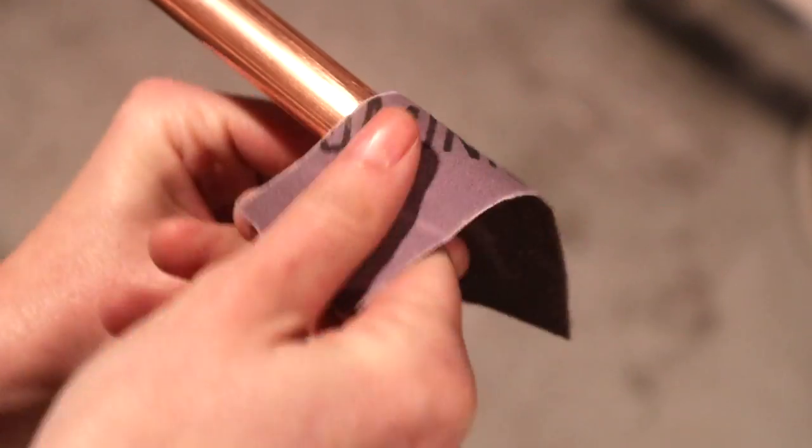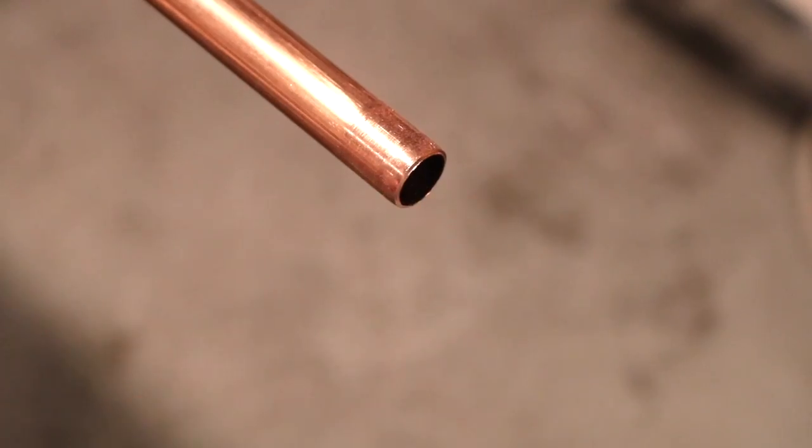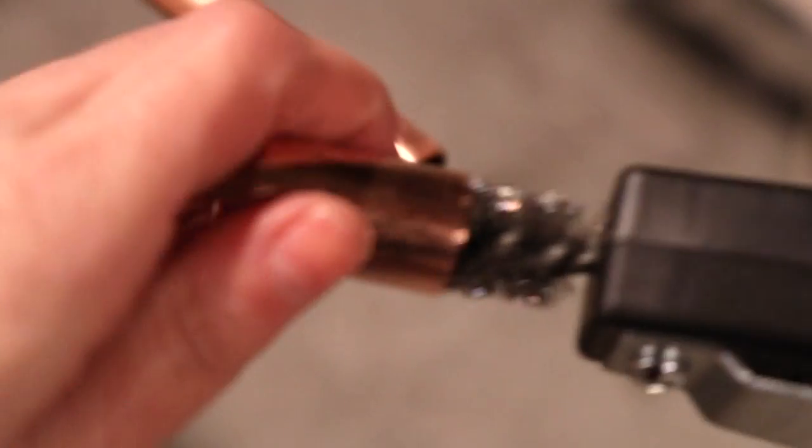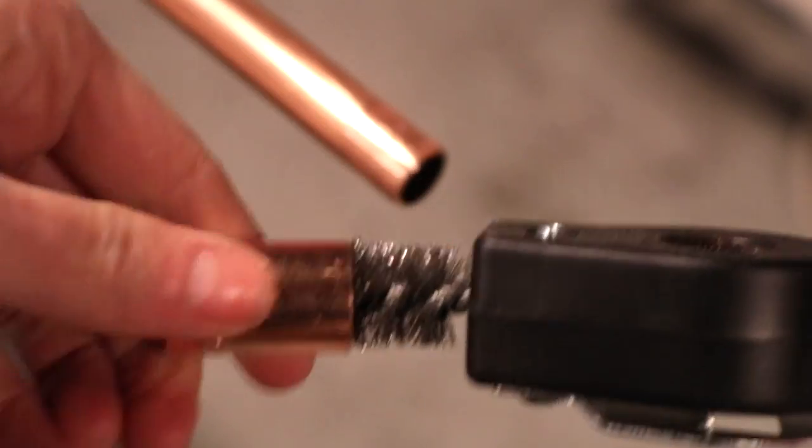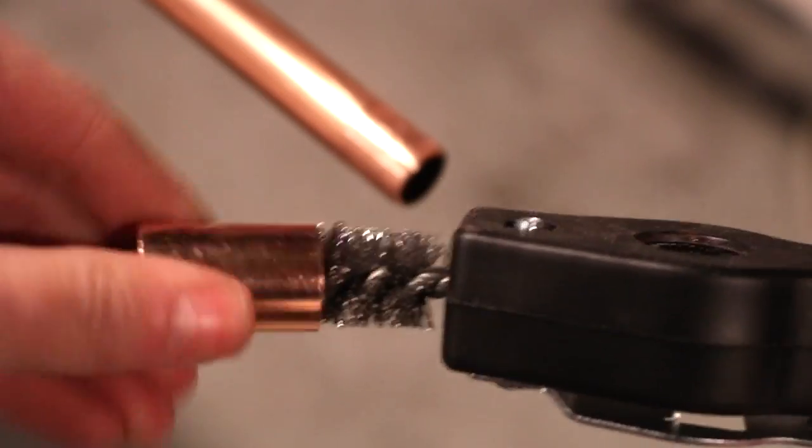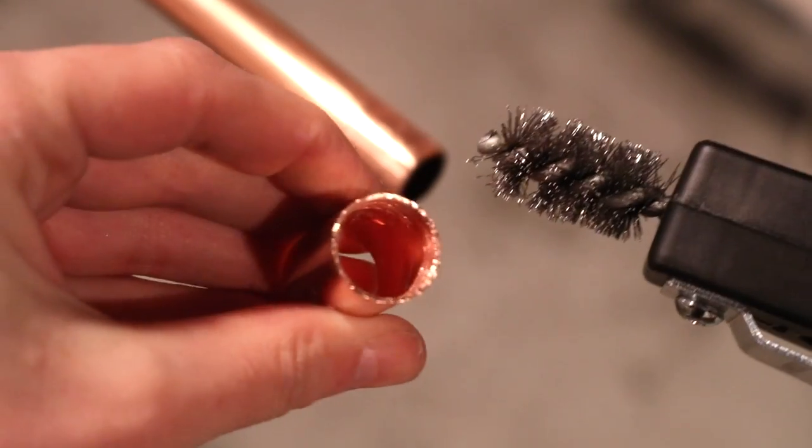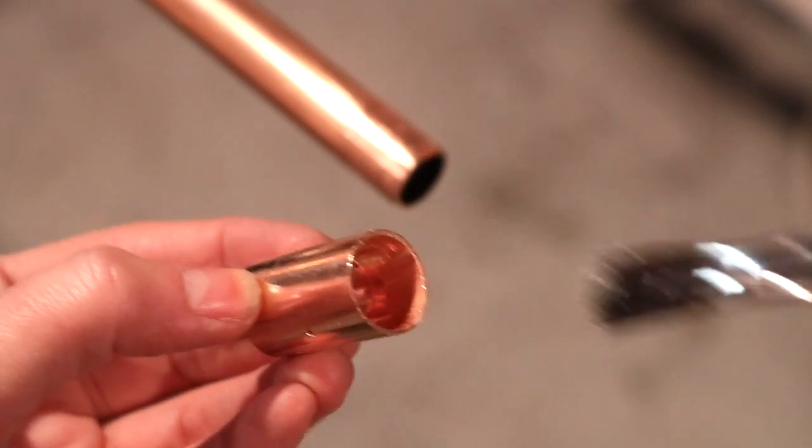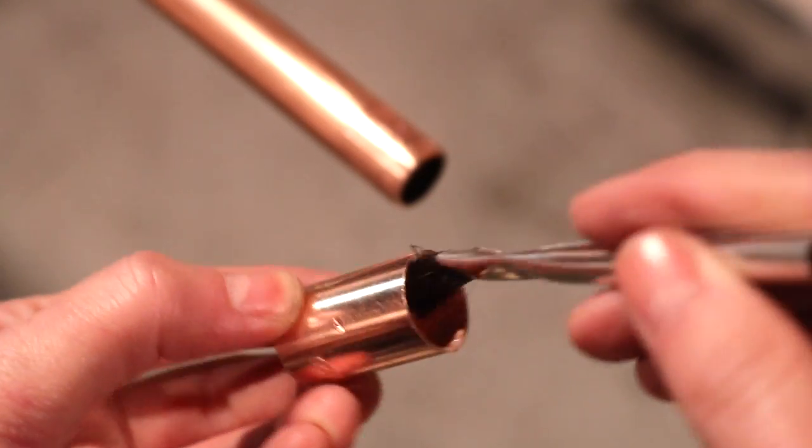To start, I used some sandpaper to just remove some of the material from the copper pipe and then used a pipe cleaner to clean the connection in which the coupling is going to attach to the pipe itself.